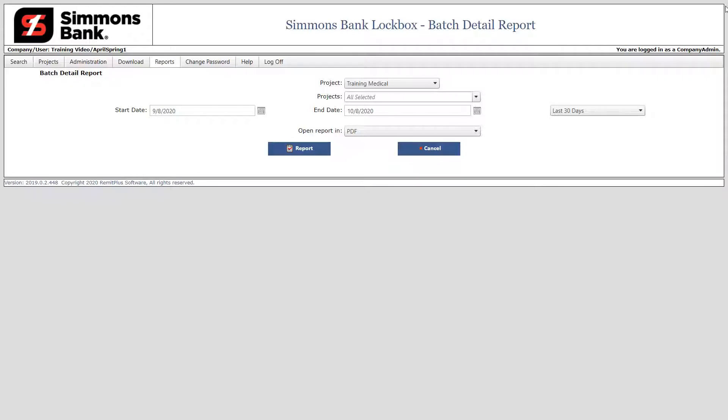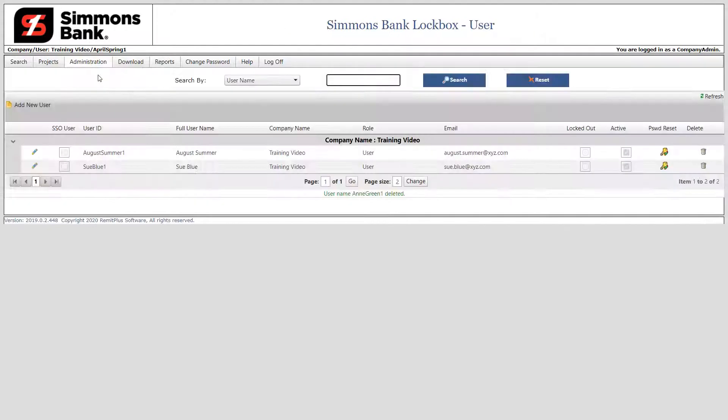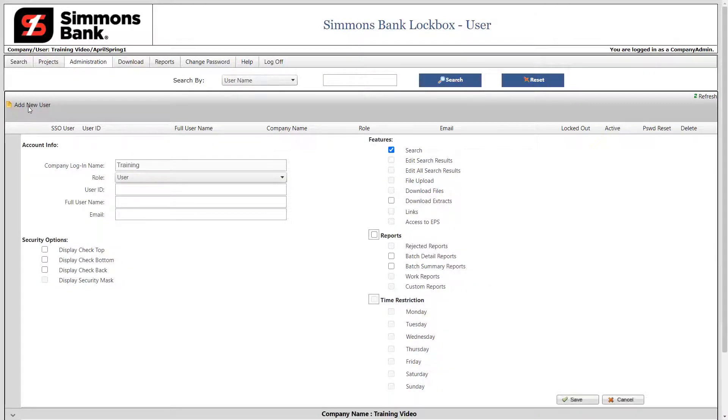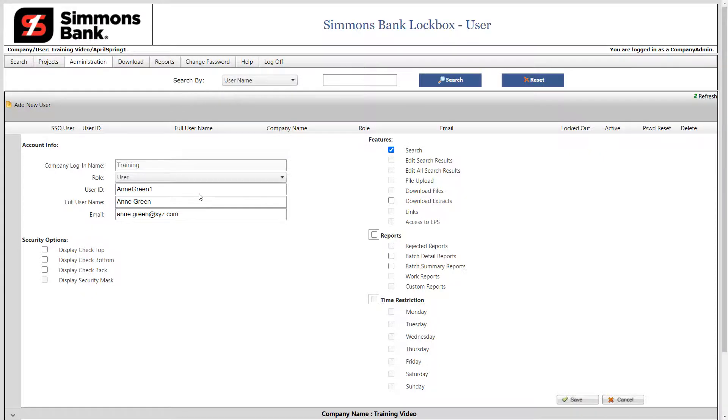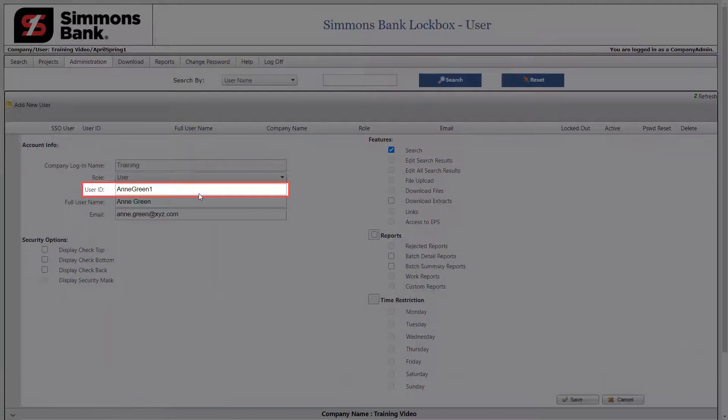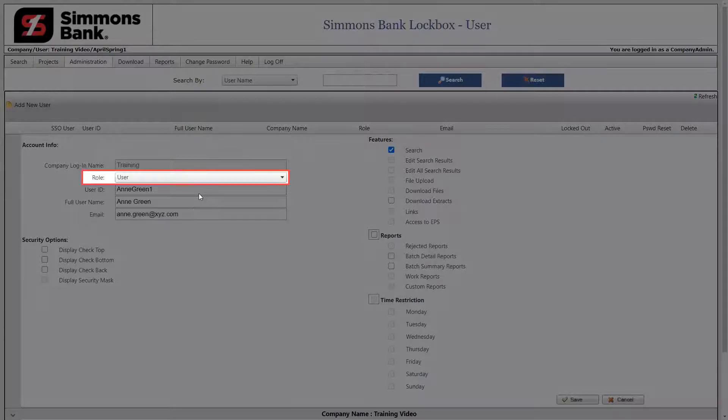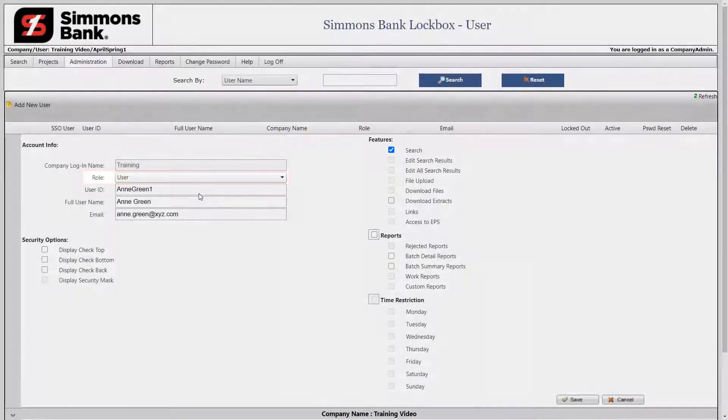Now let's learn how to manage users in the system. Please note, you must be an administrative user to manage users. To begin, click the Administration menu. Next, click Maintain Users. All users of the system are listed. To add a user, click the Add New User hyperlink. Enter the user ID, full user name, and email address. Once created, the user ID cannot be changed. Within a company, each user must have a unique email address. Please note, the role will be Users. You cannot create other administrators.